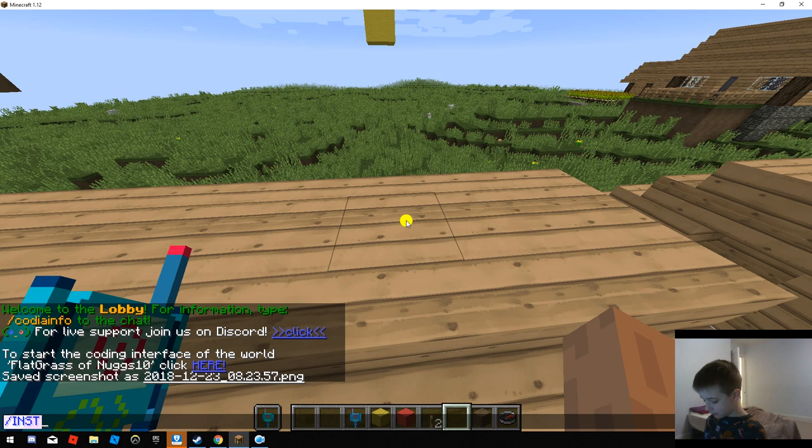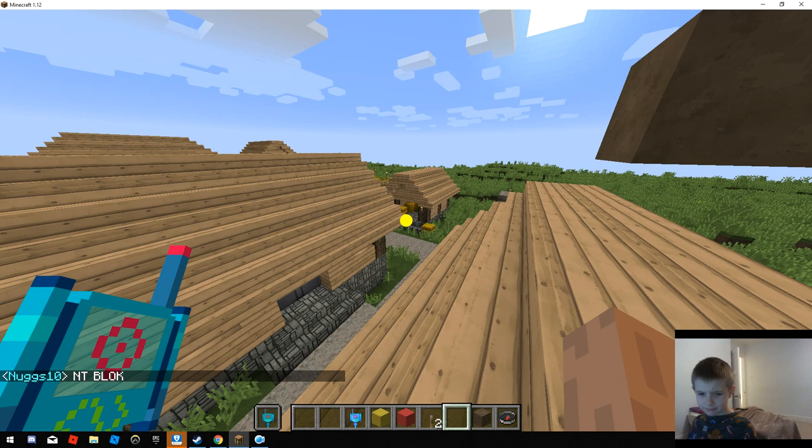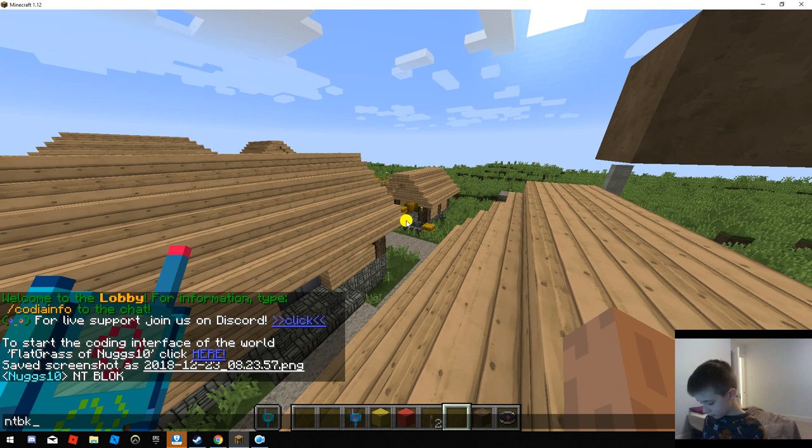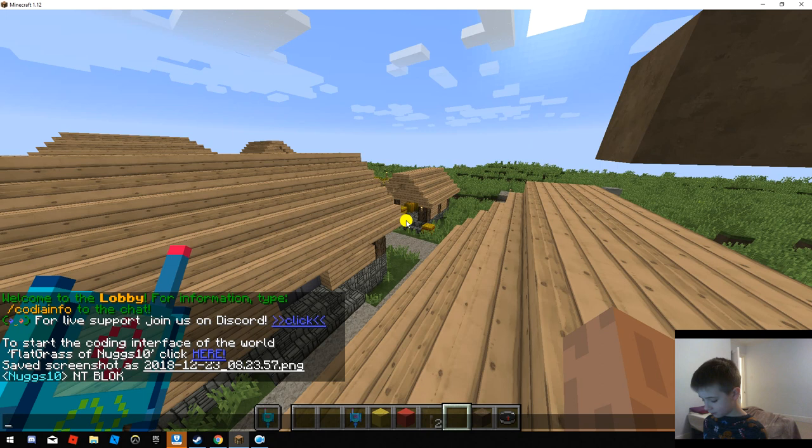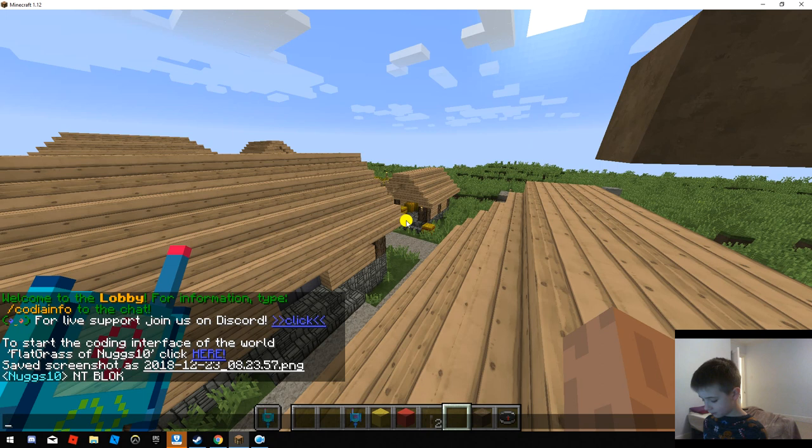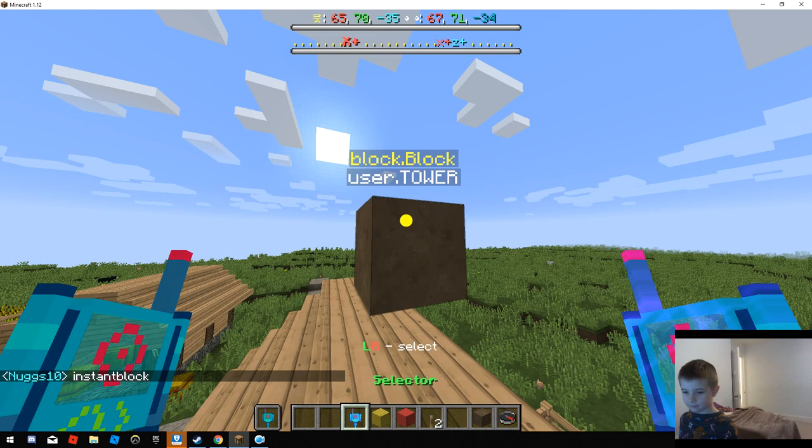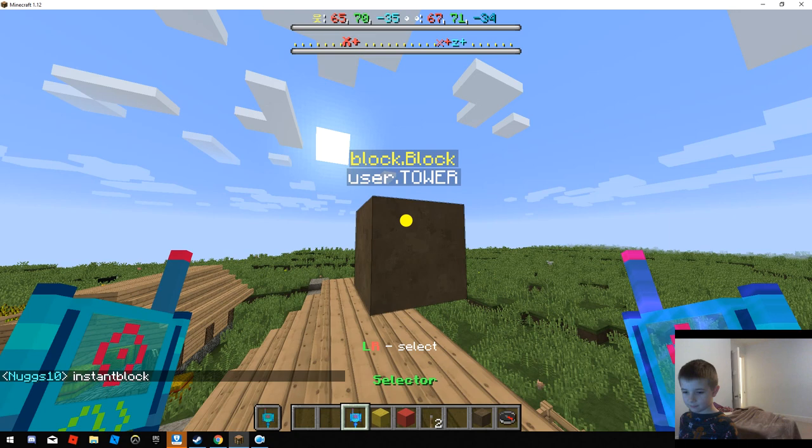When you say instant block... but now I did it, I don't know what just happened. What? What is happening? Instant block, this comes. Why is it working?